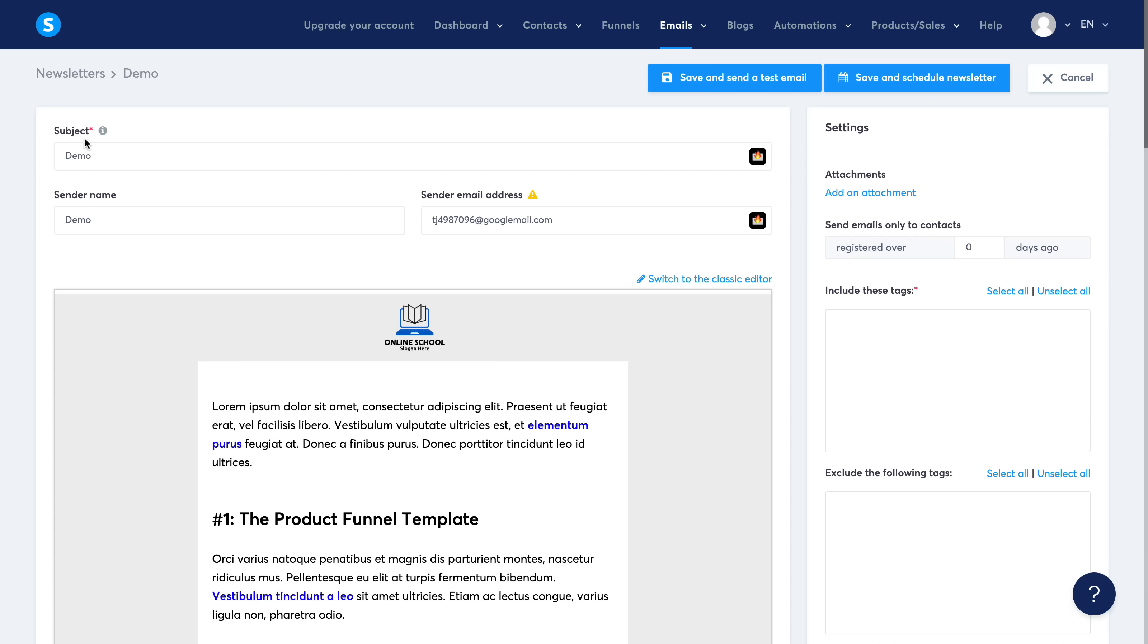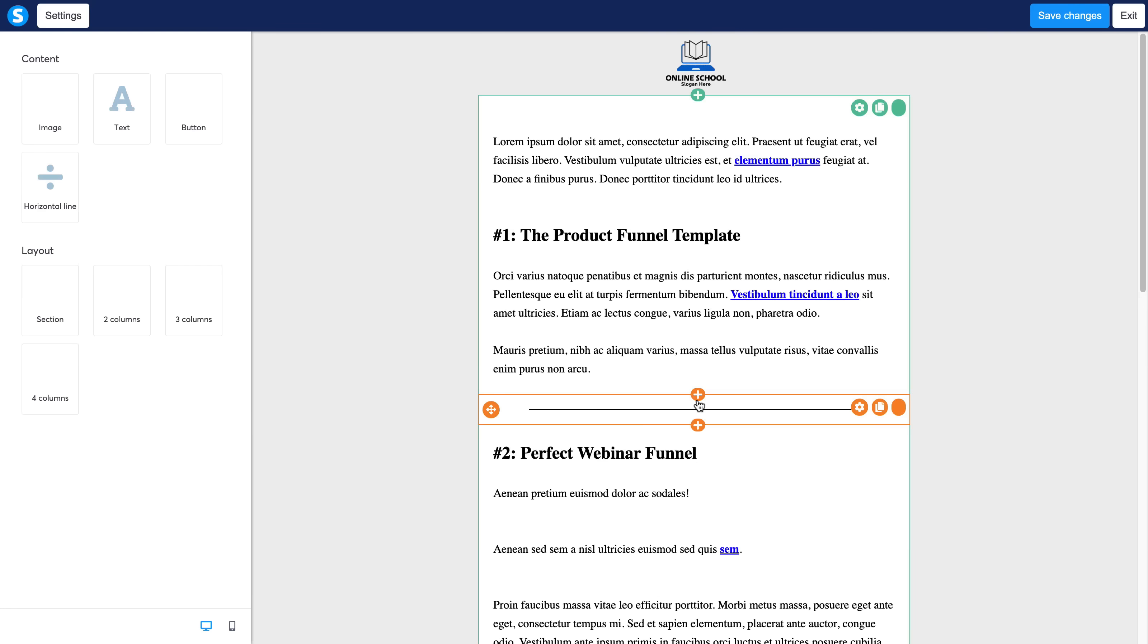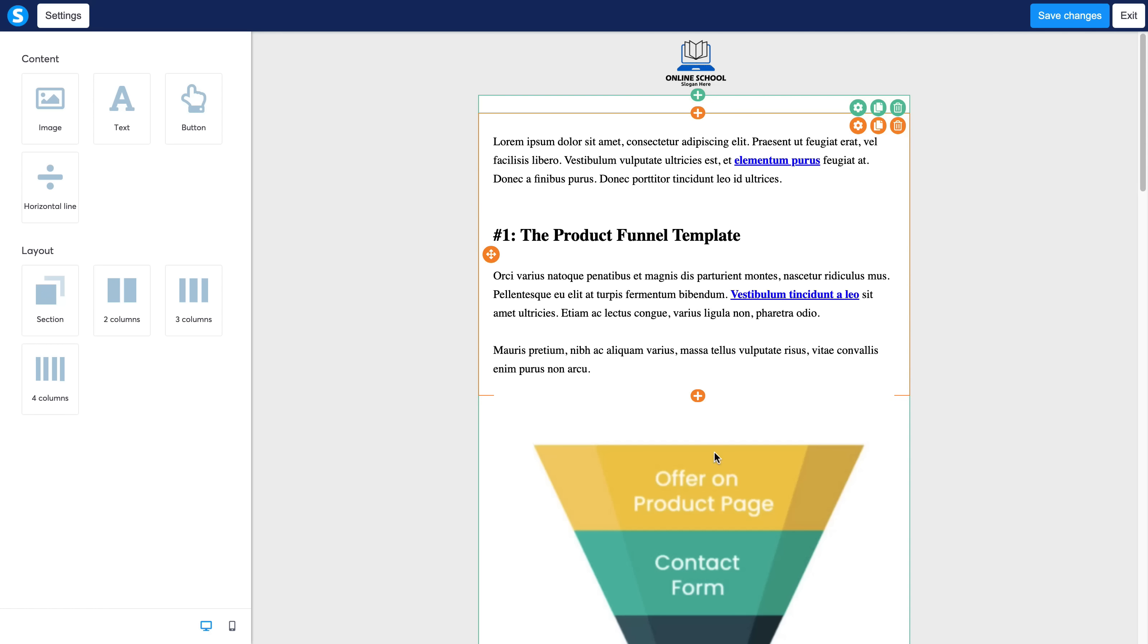Click into the demo over here. And again, you can select the subject name, the sender name, you send the email address, you can select your recipients, you can add attachments.